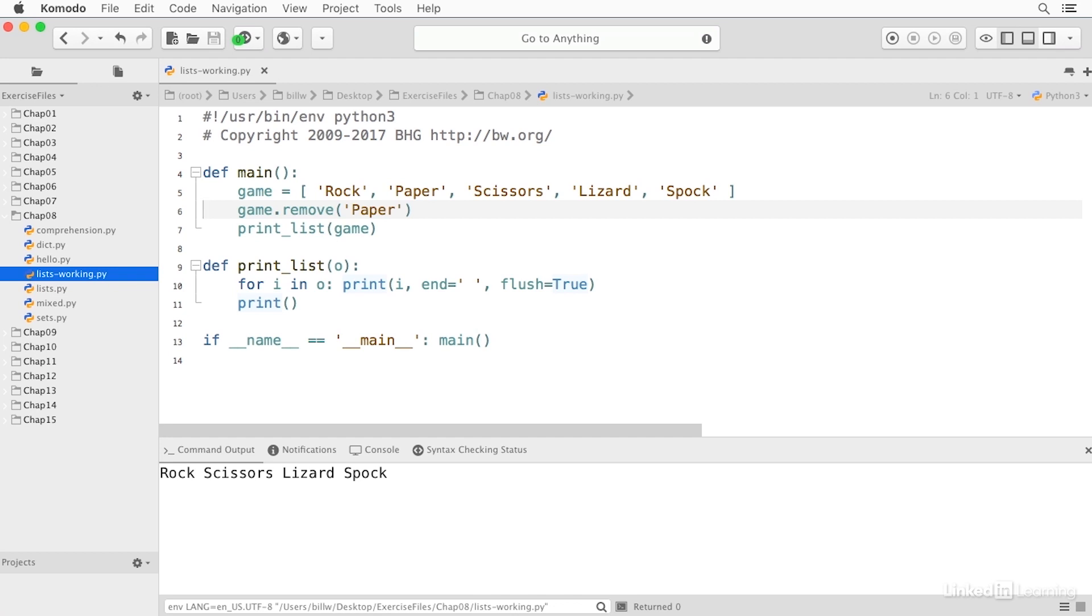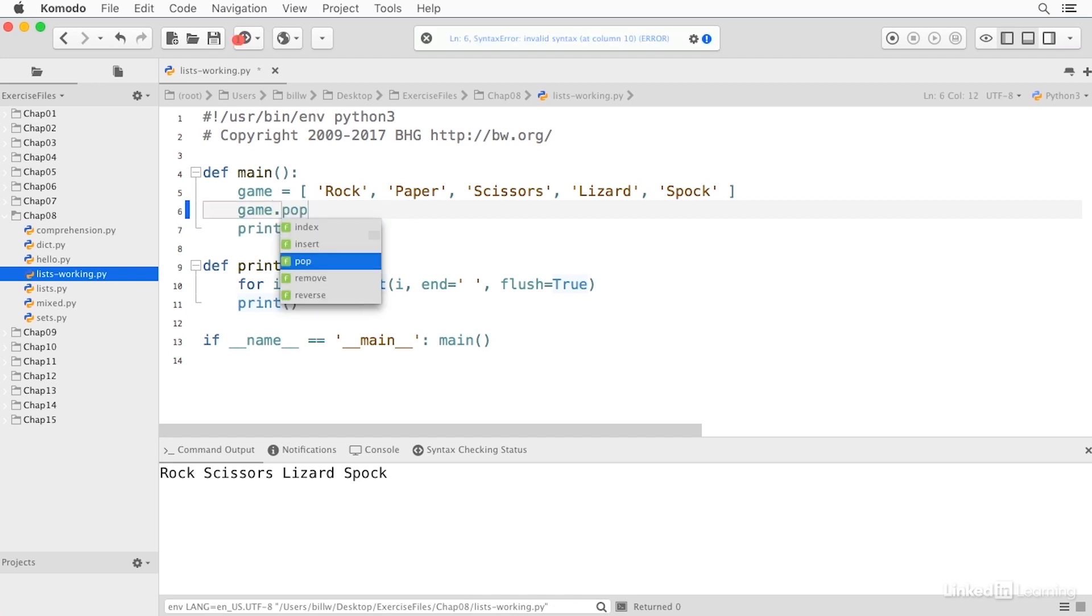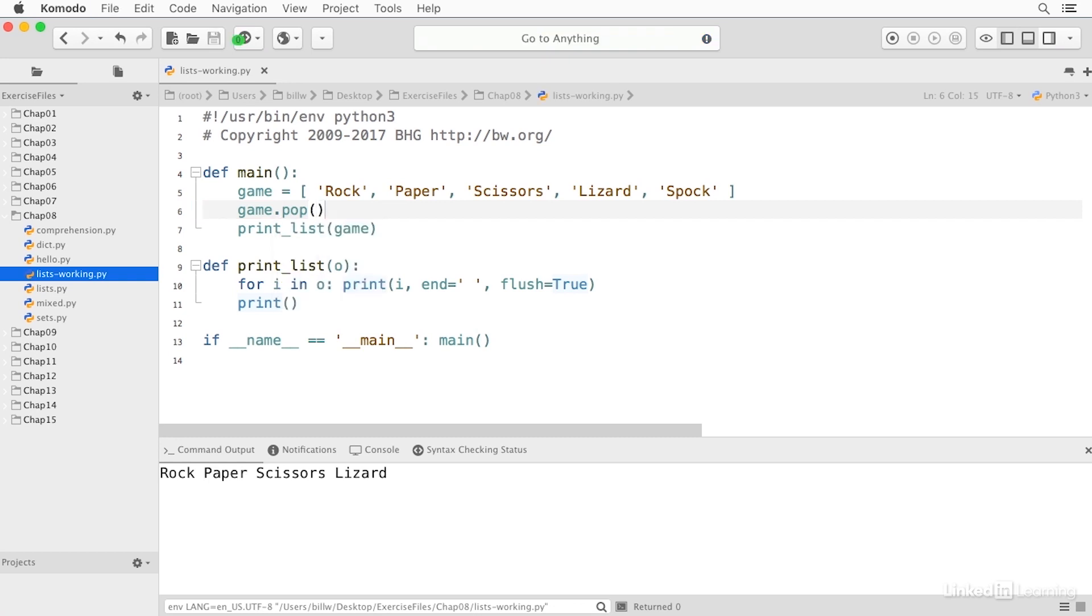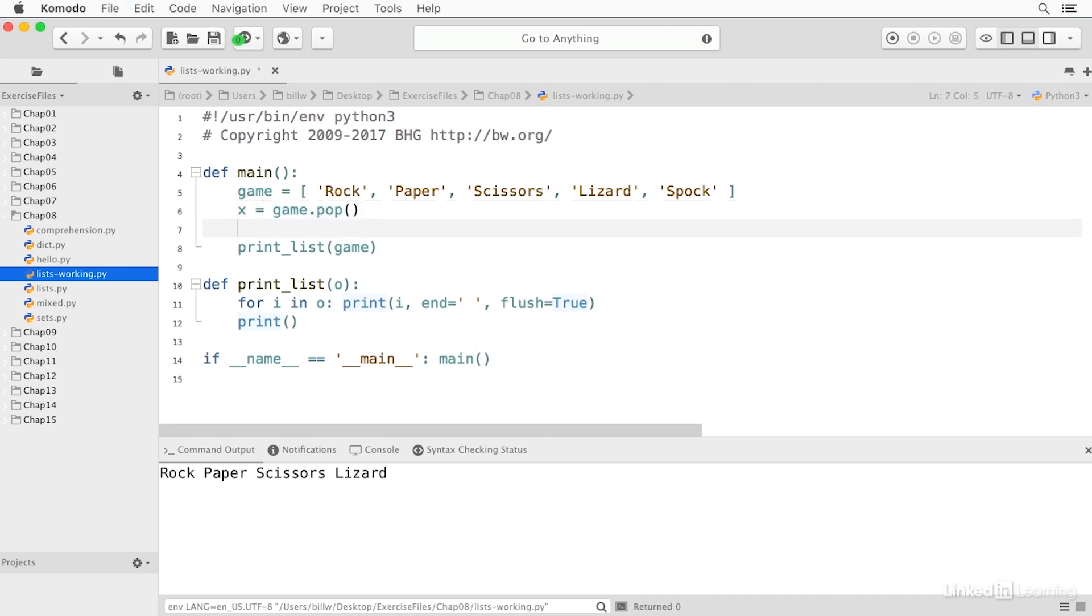Or I can use pop to remove an item from the end of the list. And this will remove an item from the end of the list. Pop also returns the removed value. And so this is useful with append to simulate a stack.